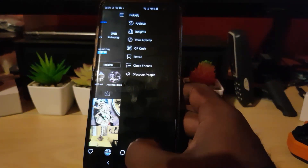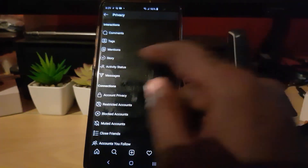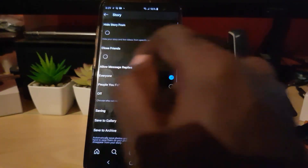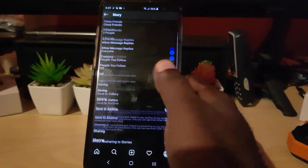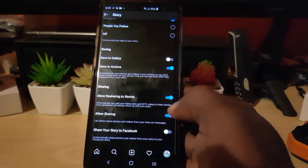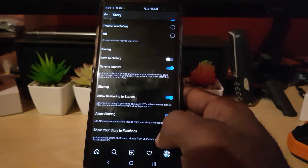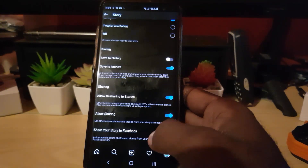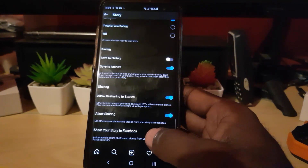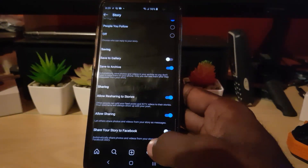Once you do that, go ahead and go to Settings. Once you're in Settings, go next over to Privacy, then to Stories. Once you're in here, go ahead and look for the option down here that says 'Share your stories to Facebook.'